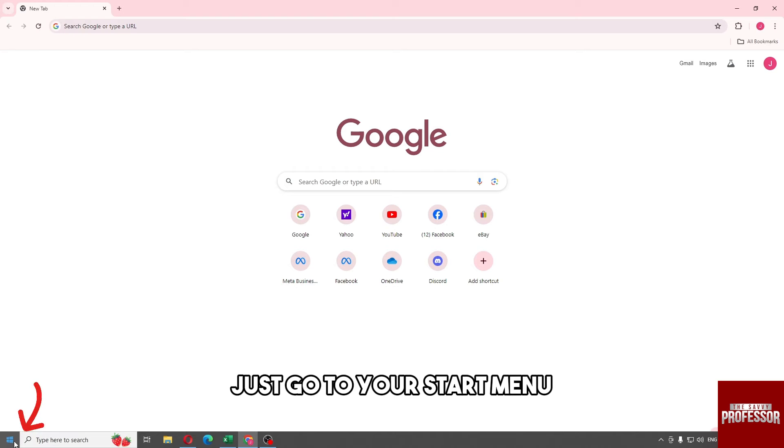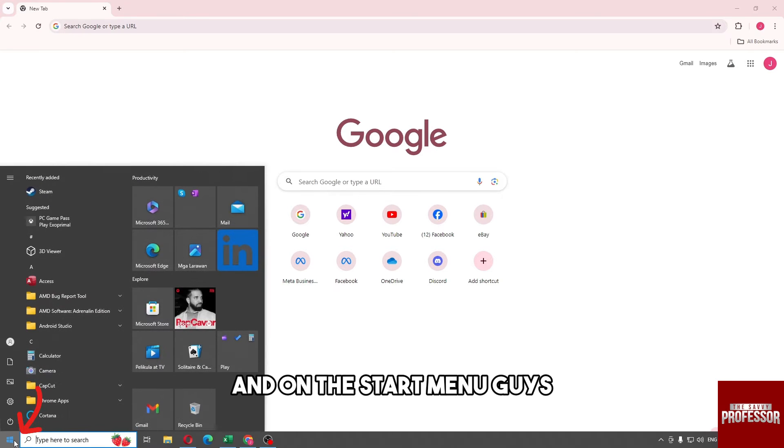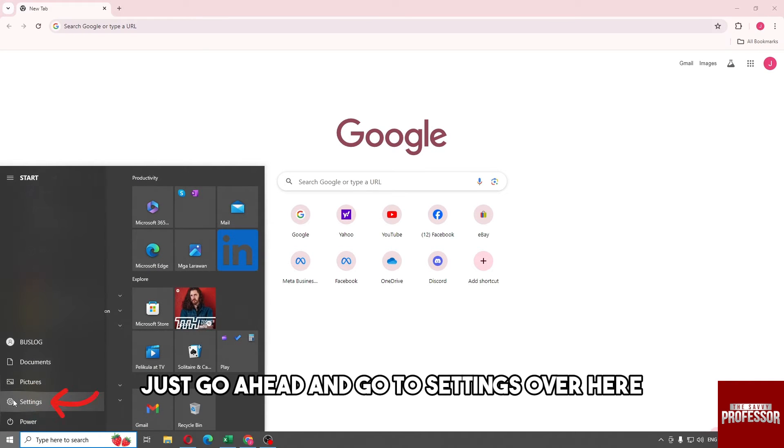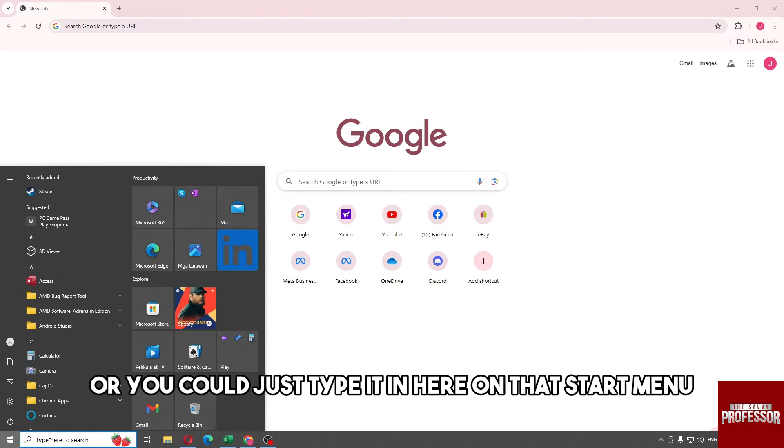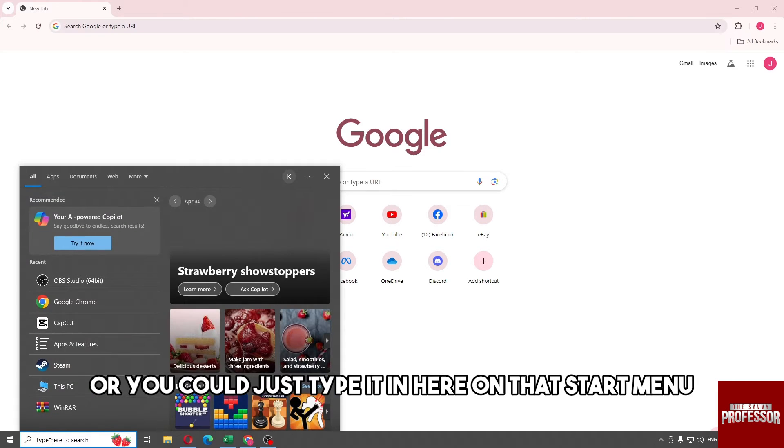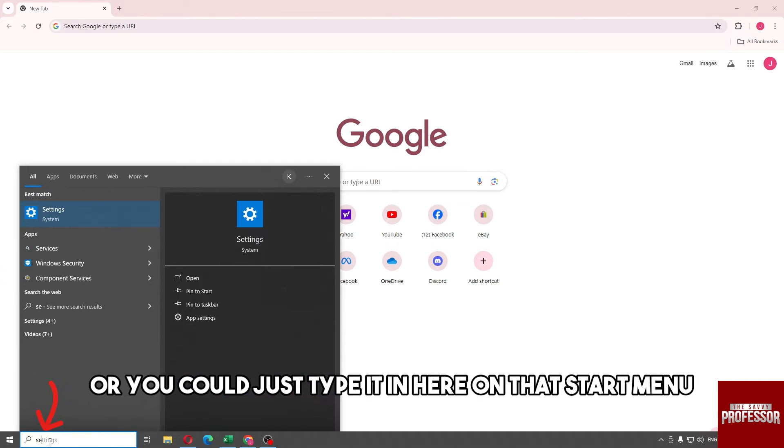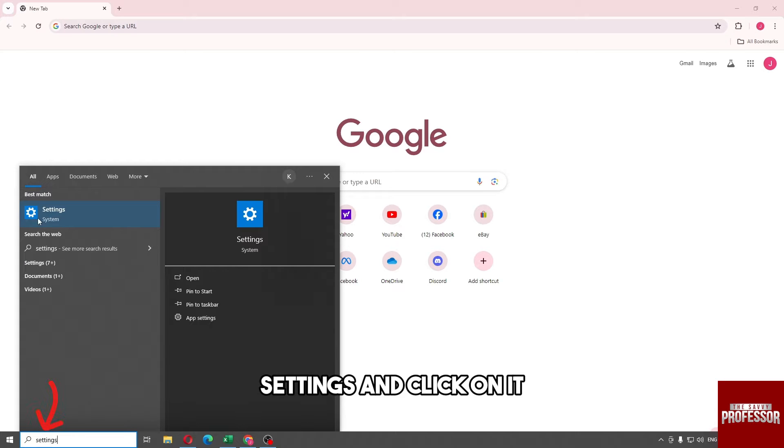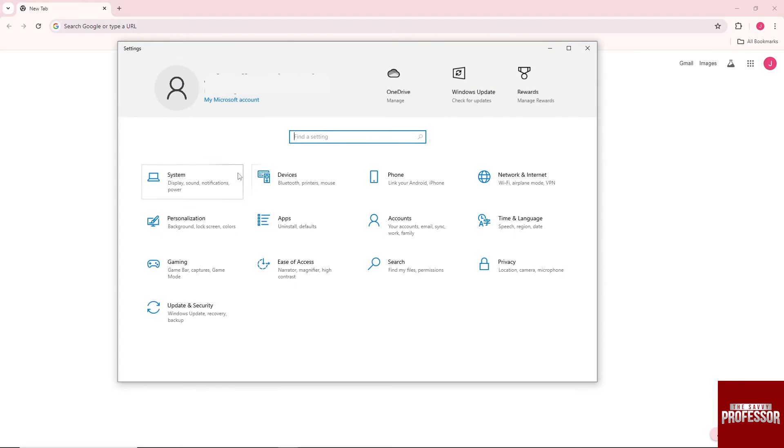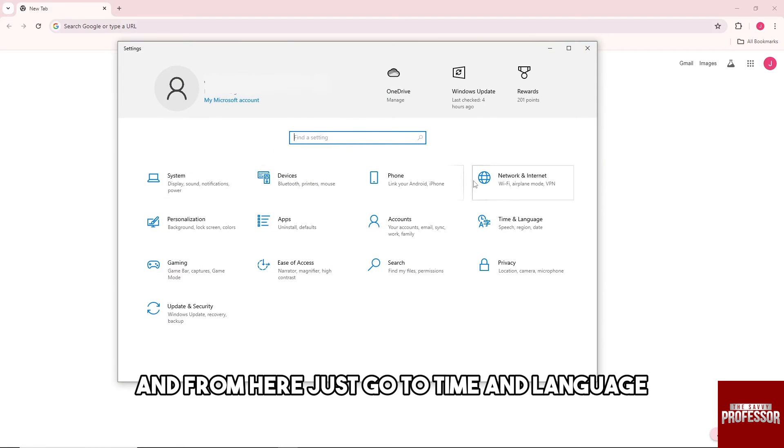First thing that you will do is just go to your start menu and on the start menu just go ahead and go to settings, or you could just type it in here on that start menu settings and click on it.